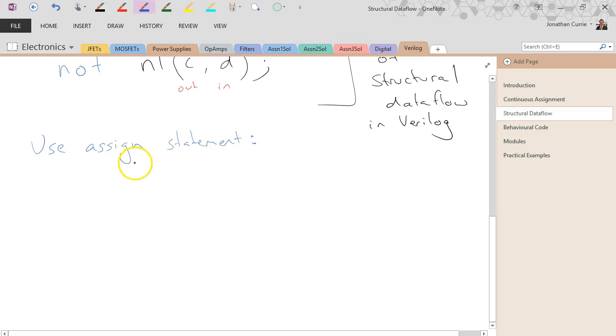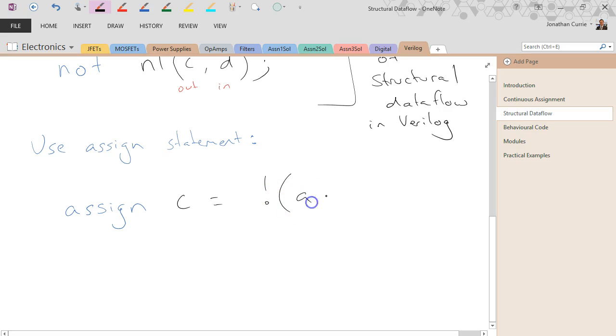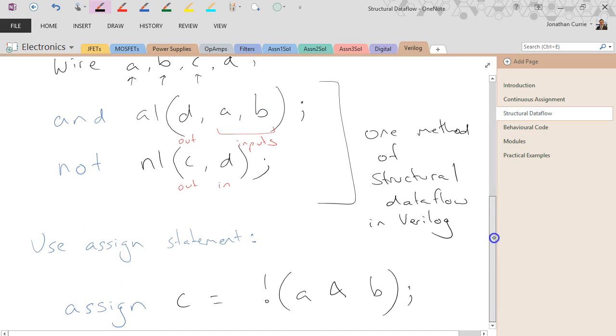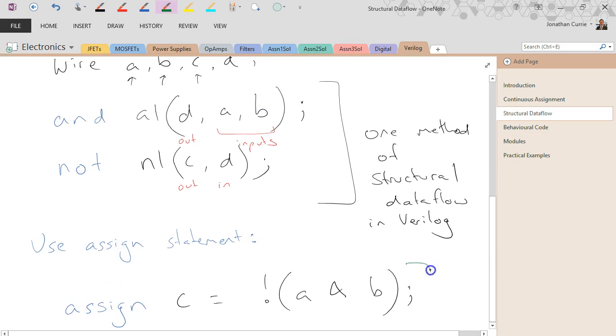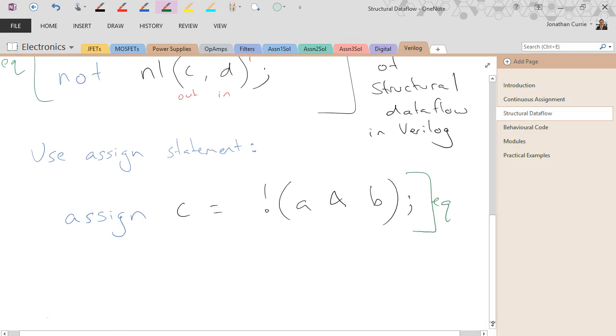Okay, and we would do something like assign C is equal to NOT A and B. So these two lines up here are equivalent to this single assign statement down here. Both are known as structural dataflow.